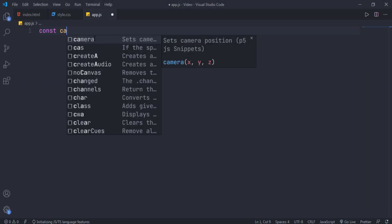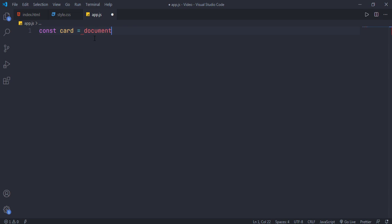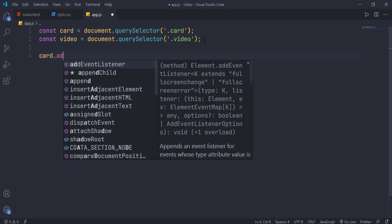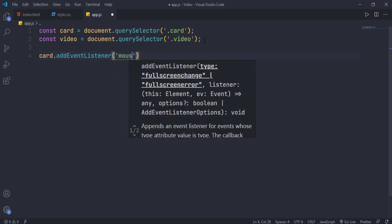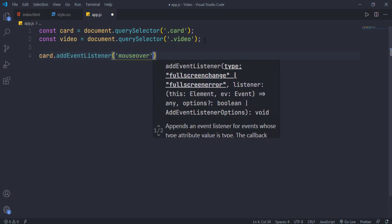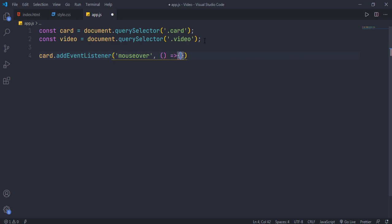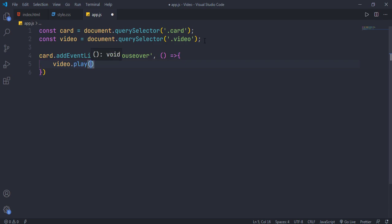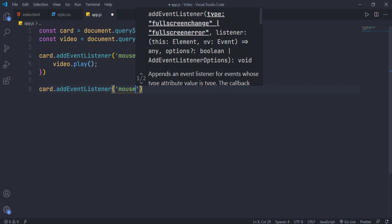I think it's JavaScript time. Select our card and video elements. After that, add a mouseover event to the card — inside that event, play the video by calling the play method. Now add a mouseleave event to the card as well, and inside that pause the video by calling the pause method.